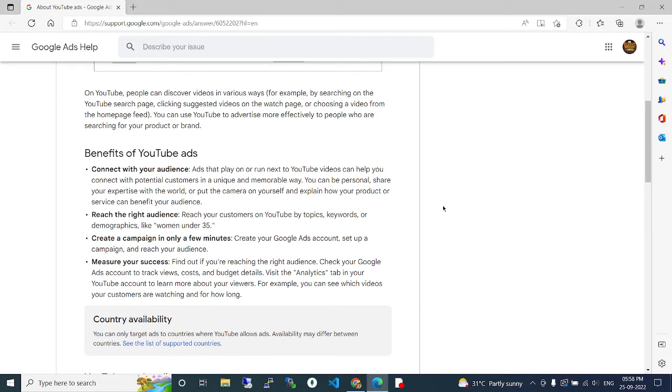Create a campaign in only a few minutes. Create your Google Ads account, set up your campaign, and reach your audience. Measure your success. Find out if you're reaching the right audience. Check